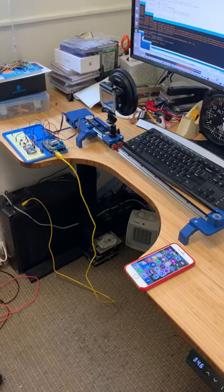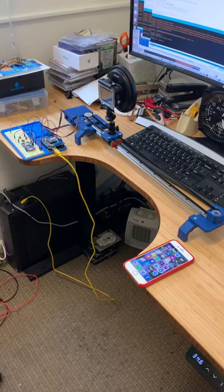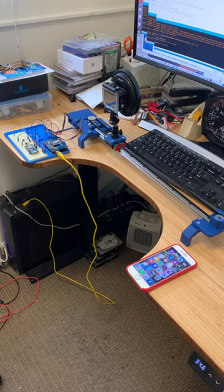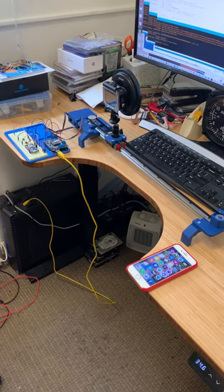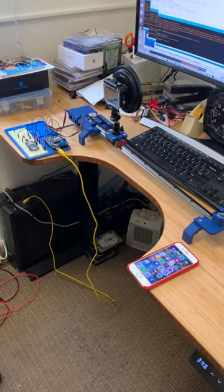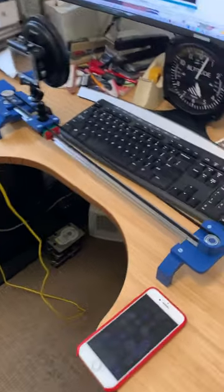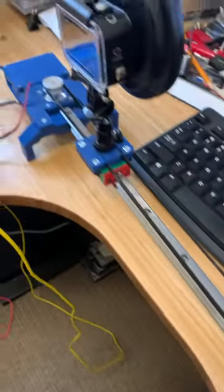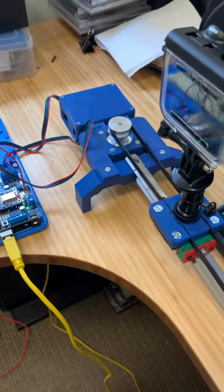I made some pretty good progress this week on the camera slider, and so this is a demo of the current state of the system. As you can see, I've completed the mechanical assembly. I've got the track and the carriage.